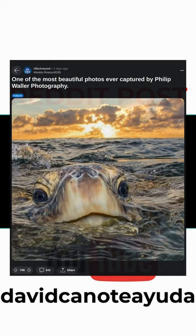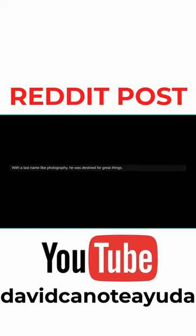One of the most beautiful photos ever captured by Philip Waller Photography. With a last name like Photography, he was destined for great things. You got games on your phone?